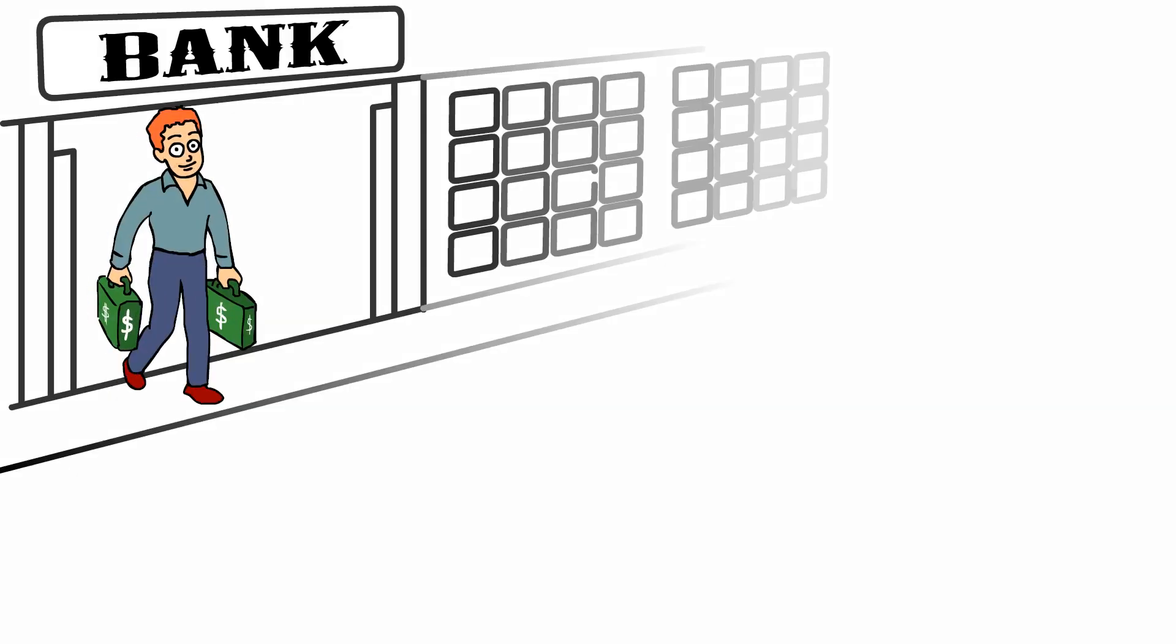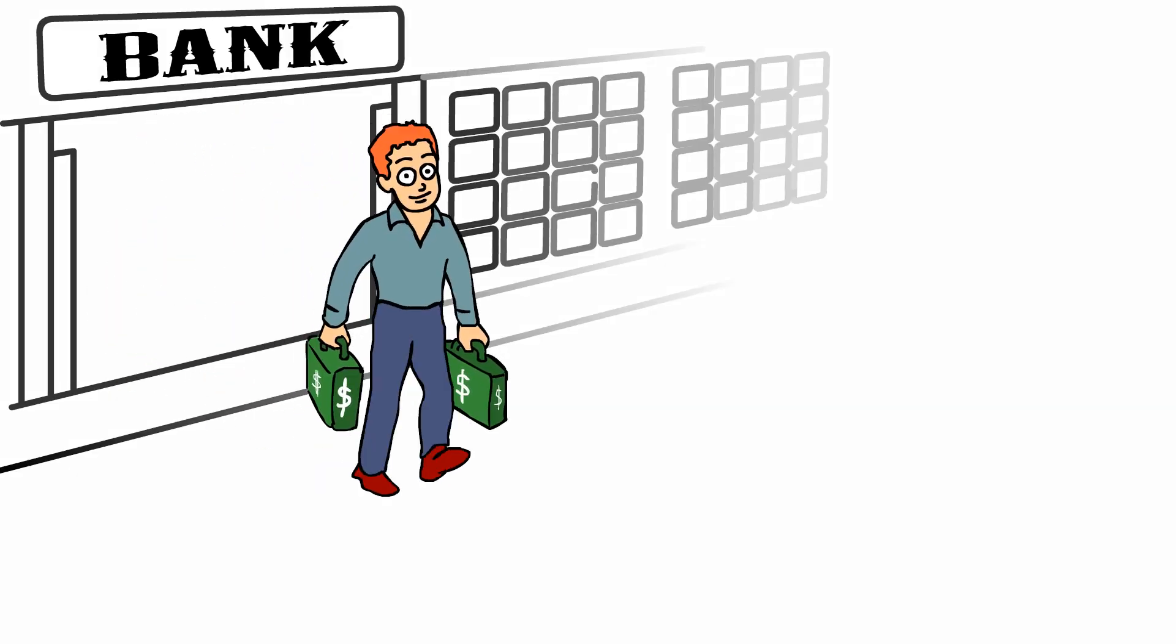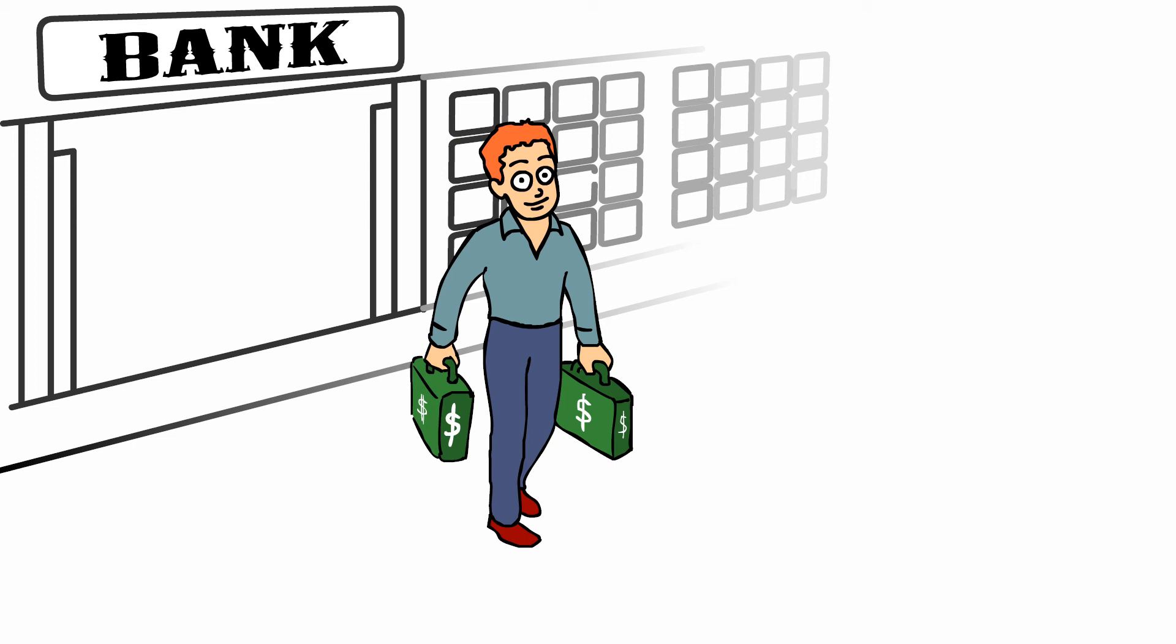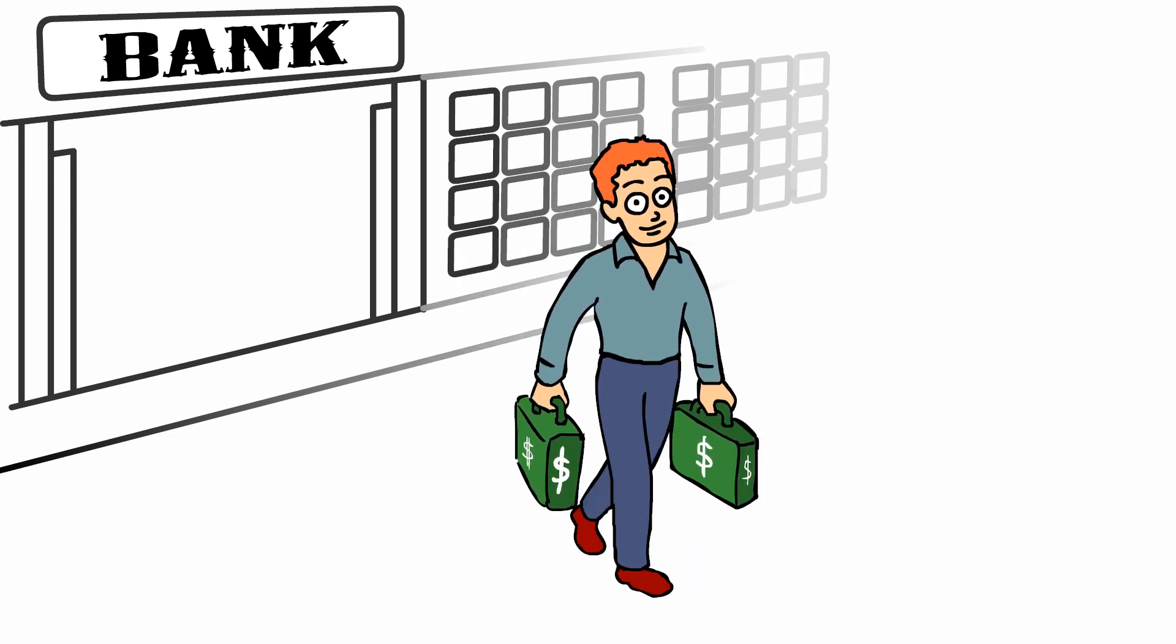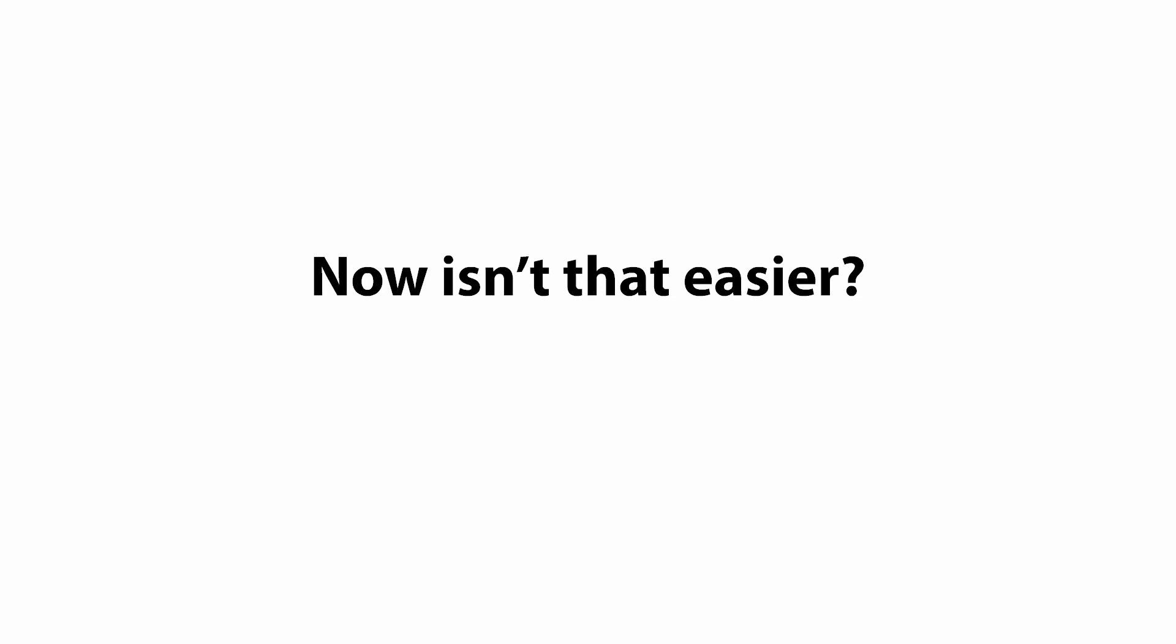So you can devote resources to buyers who are interested in ranging your products and save you valuable time and money. Now isn't that easier?